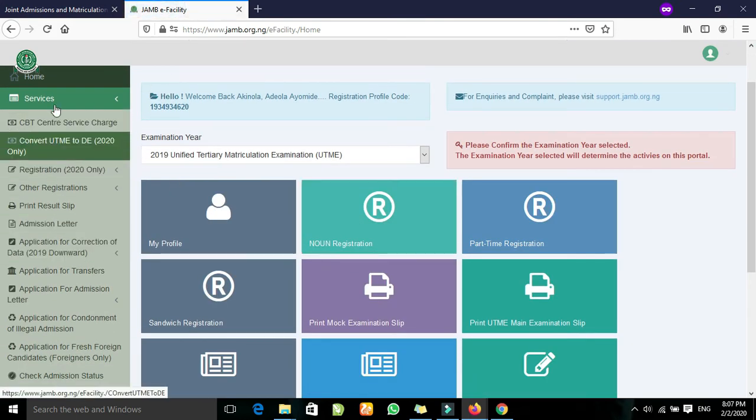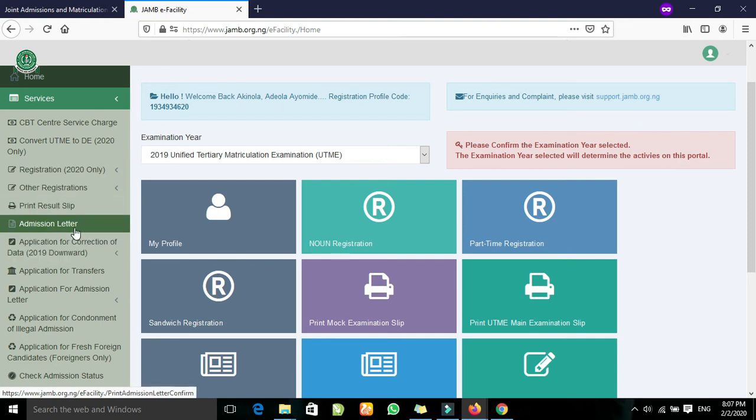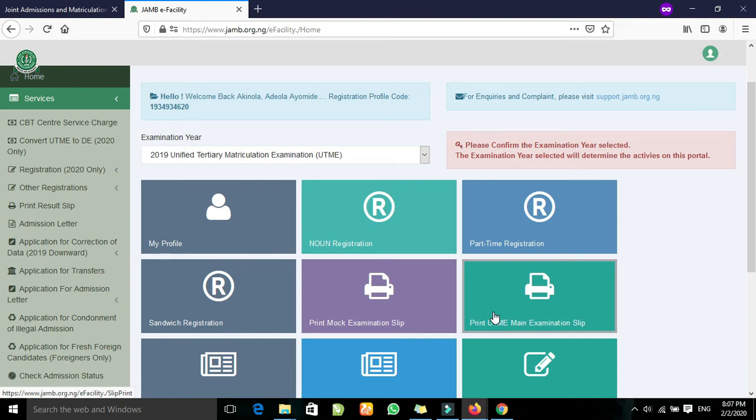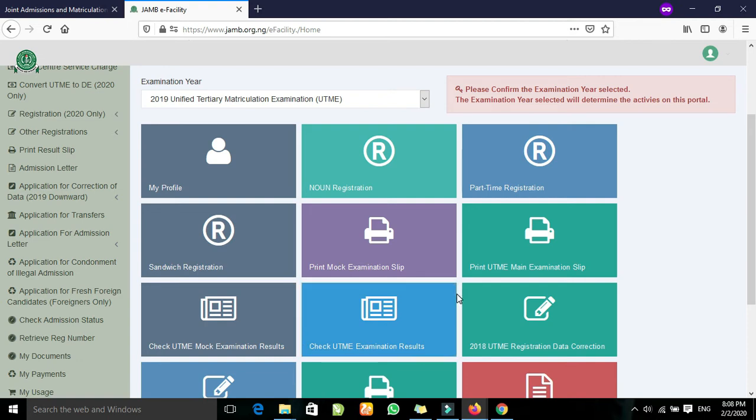Now we look at this site. You see that there is the print resource slip there. The resource slip is the equivalent of the original JAMB results. It's a JAMB result as resource slip, and this one is compulsory for every candidate that's set for JAMB.